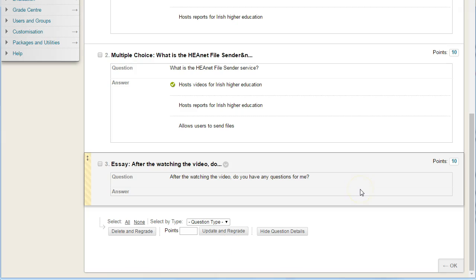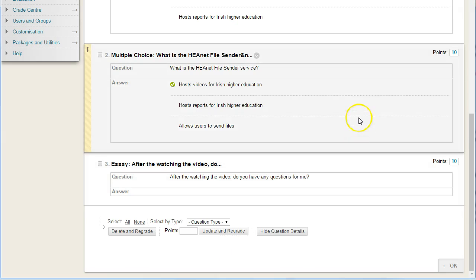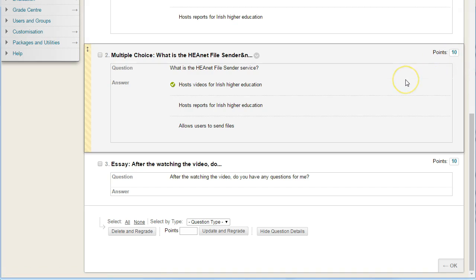Just one last thing: when you look at the multiple choice questions, they have points of 10. So if you give students four or five questions, they'll automatically be scored.